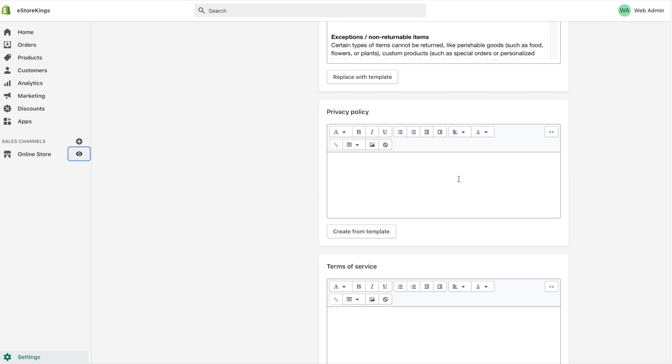Very similar to the refund policy, there is the option to create a template here. Again, if you do have a privacy policy of your own, feel free to simply add it here. But if you don't, simply hit the create from template button.